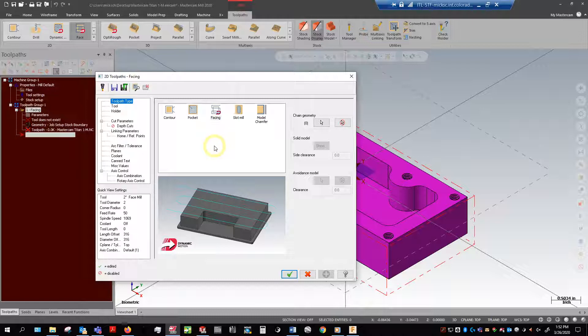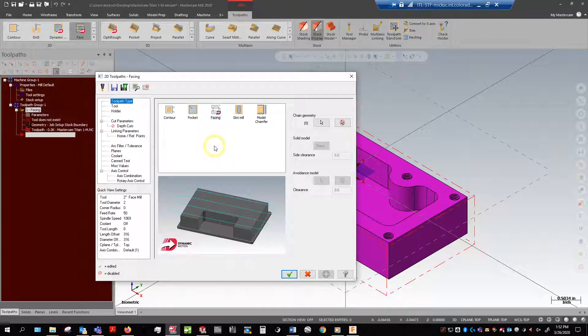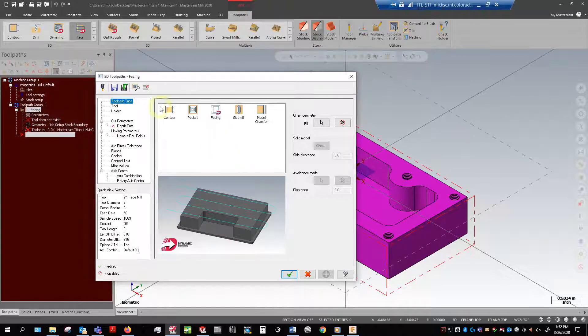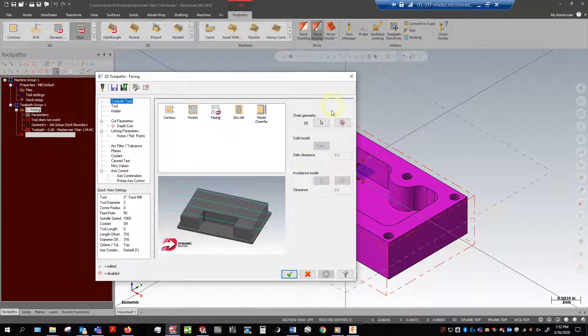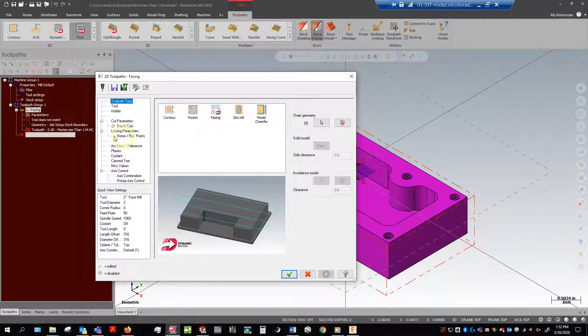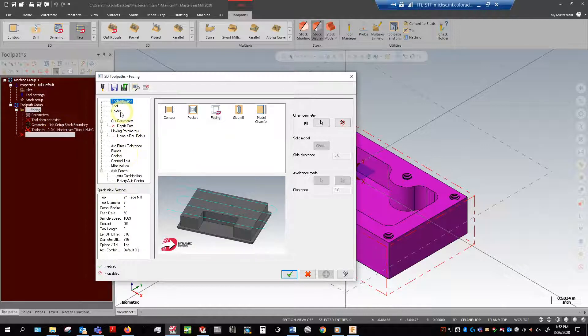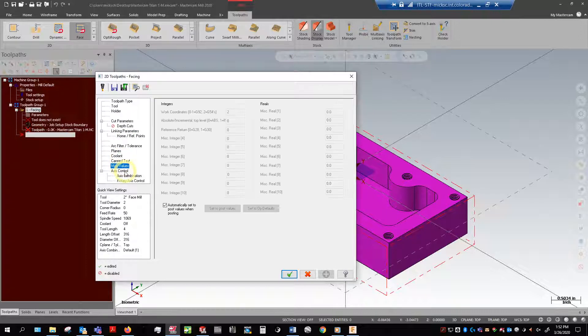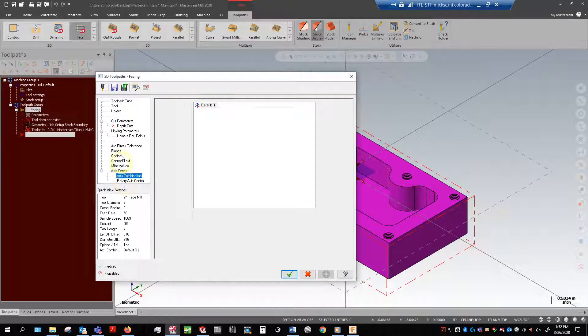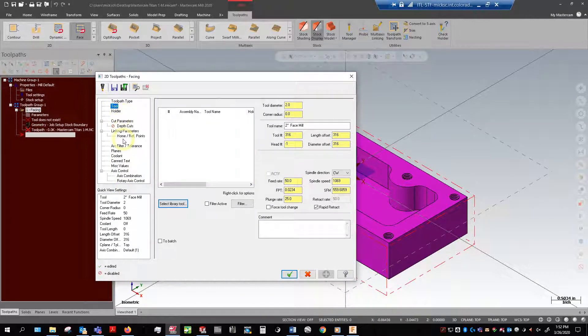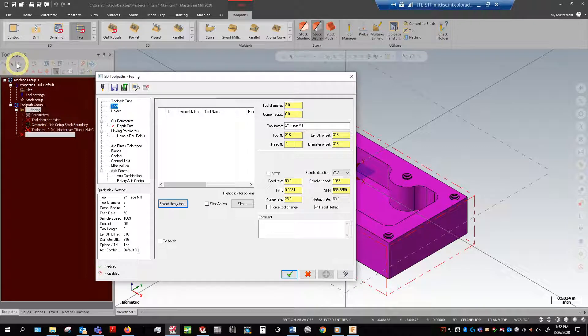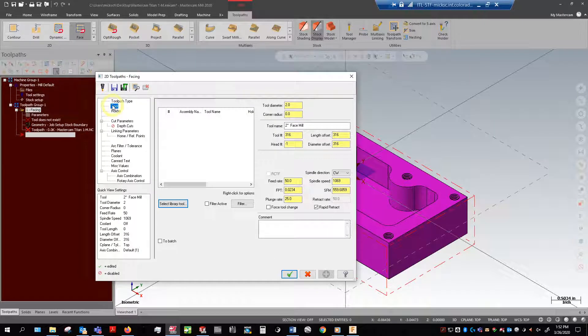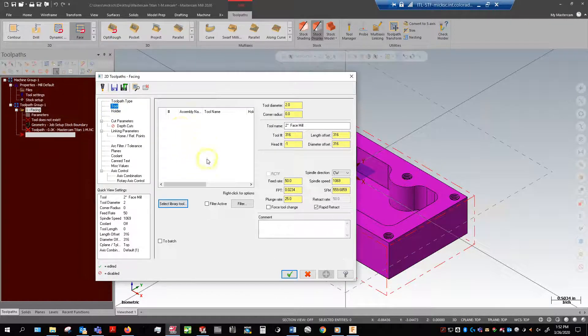Now we come into our parameters screen and this defines how we're going to cut. Most of the basic toolpaths are going to have this exact interface. As we progress into more advanced toolpaths we're going to have different interfaces. A lot of information going on here, most of which you kind of don't need to worry about. What we do need to do first things first is tool. I don't have a tool here.